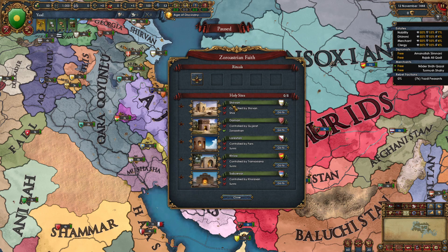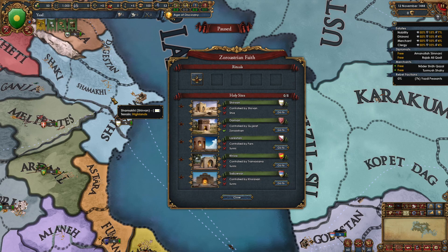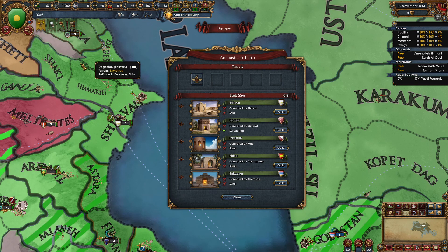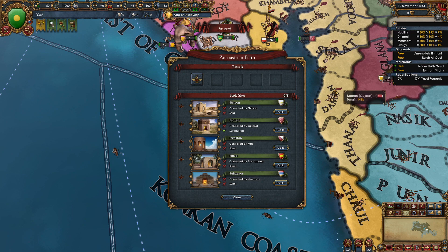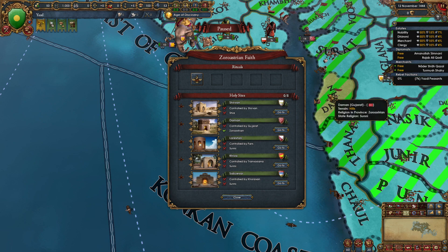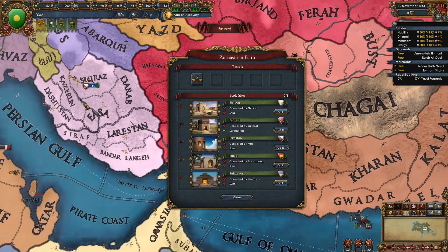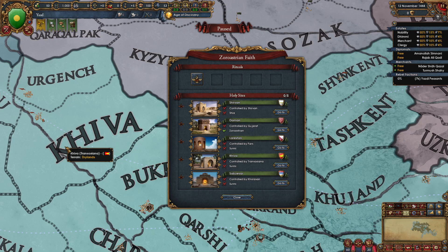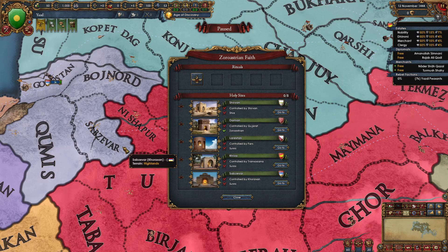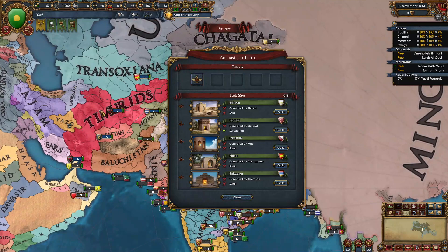The first holy site is Shirvan, controlled by the nation of Shirvan at the start — the province is not Zoroastrian. The second holy site is Damanon, controlled by Gujarat; the province itself is Zoroastrian but not controlled by a Zoroastrian nation. The third is Loristan, controlled by Phars; the fourth is Kiva, controlled by Transoxiana; and the final holy site is Sabzavar, controlled by Korasan. All holy sites are concentrated in the Persia super region except for Damnon, which is in India.